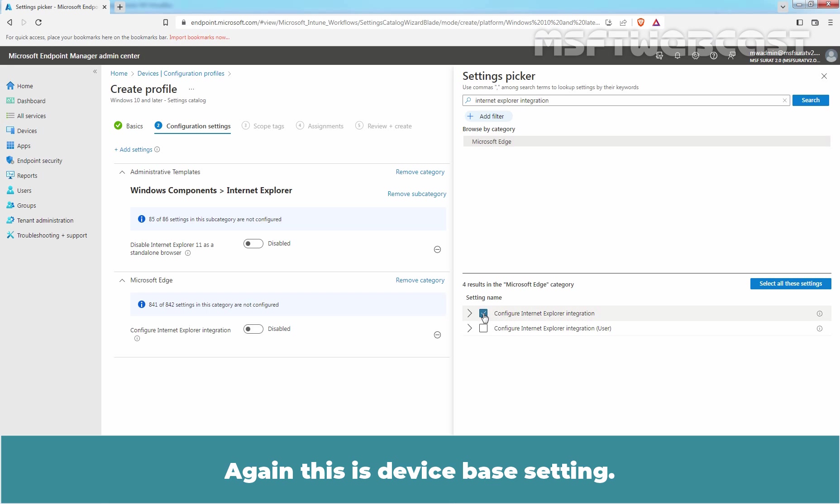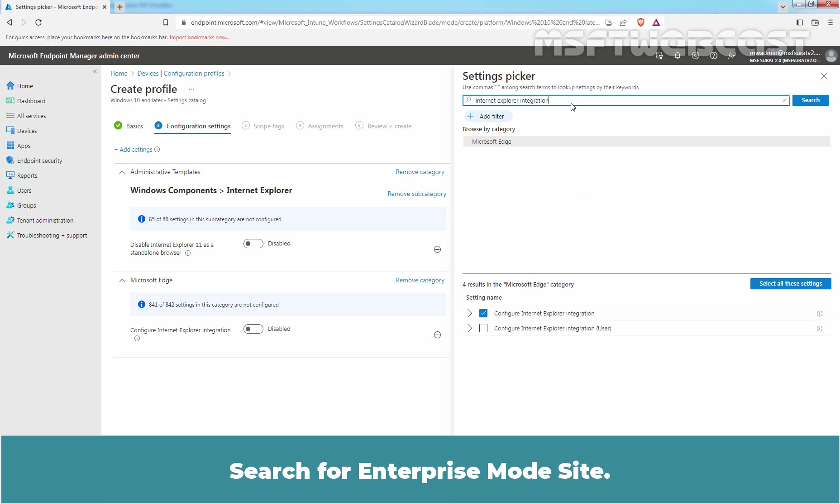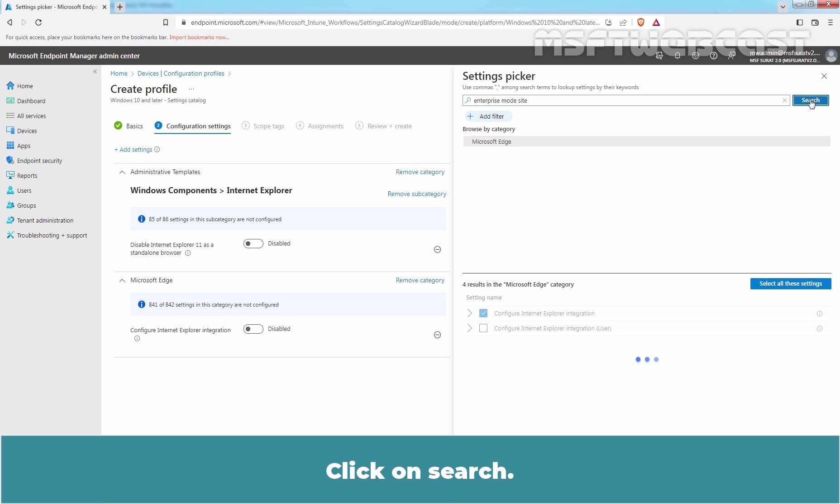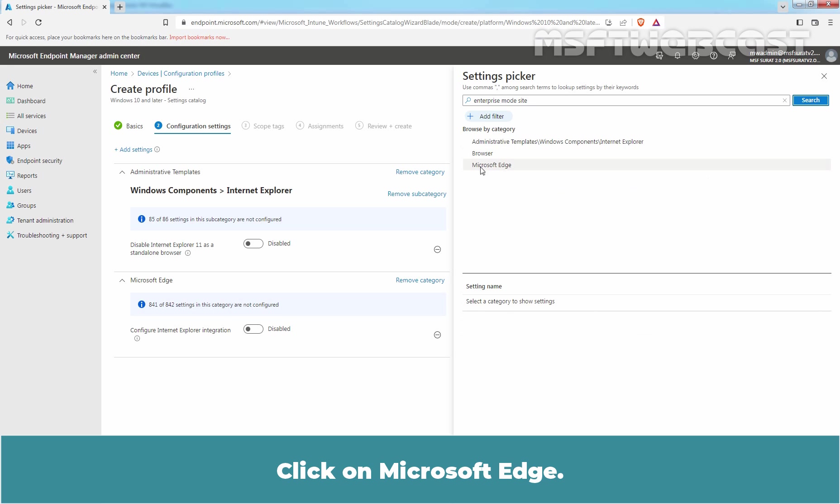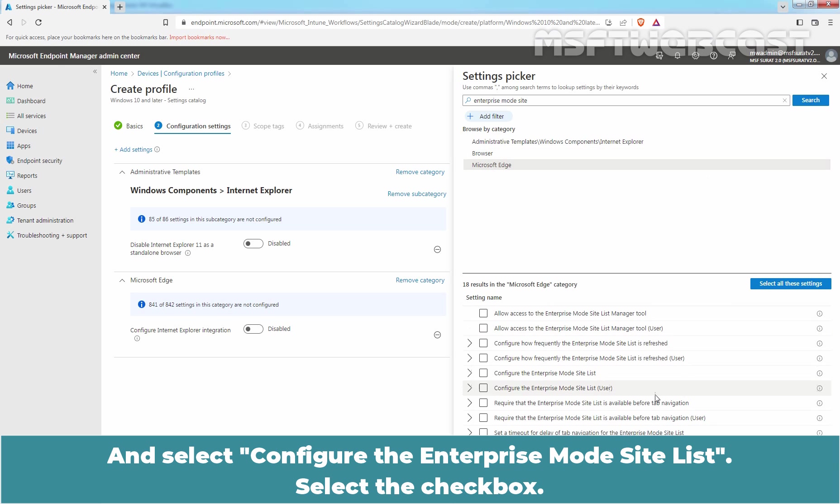We also need to add a second setting to our profile. Now, search for Enterprise Mode Site. Click on Search. Click on Microsoft Edge and select Configure the Enterprise Mode Site List. Select the checkbox.